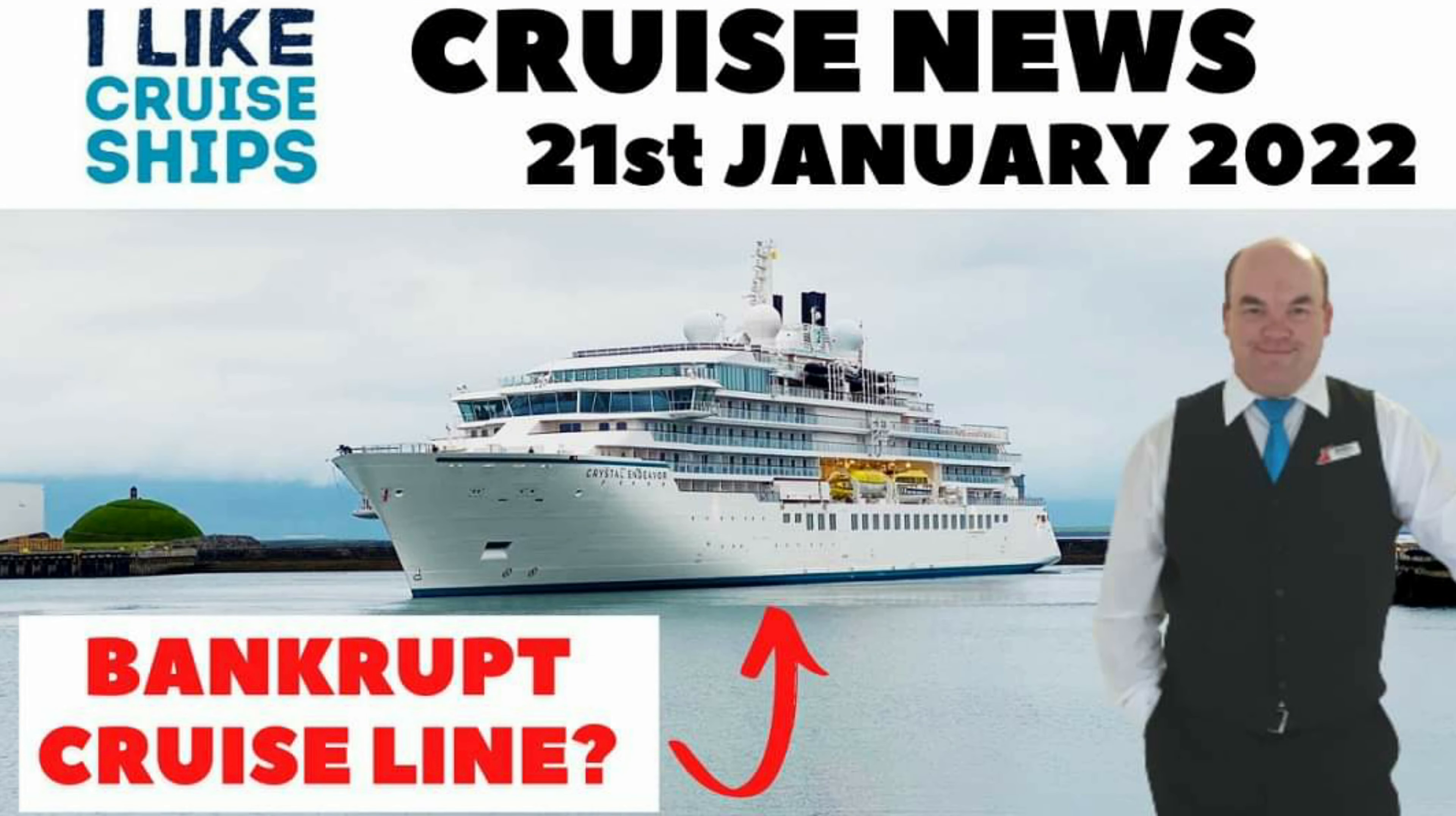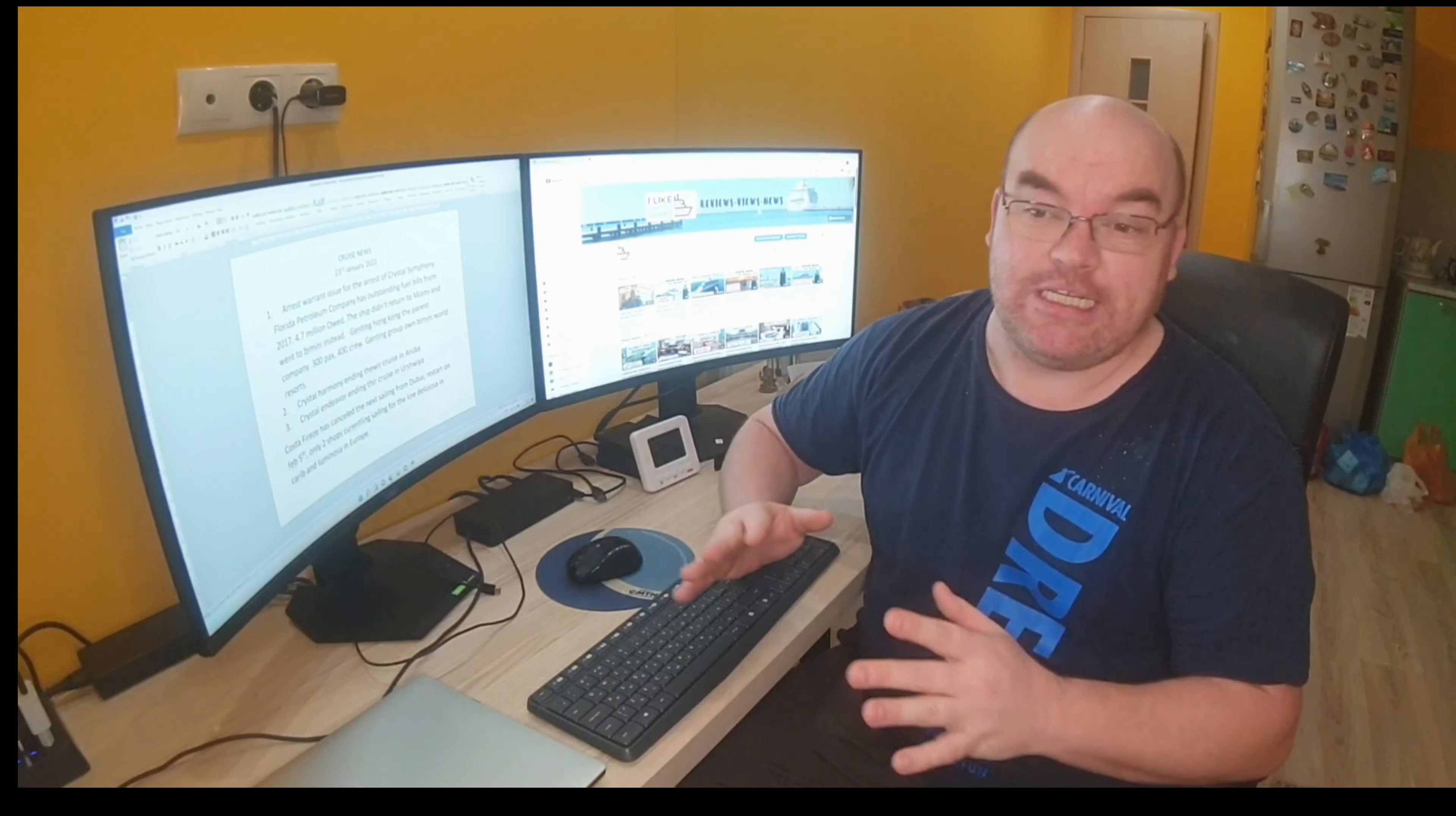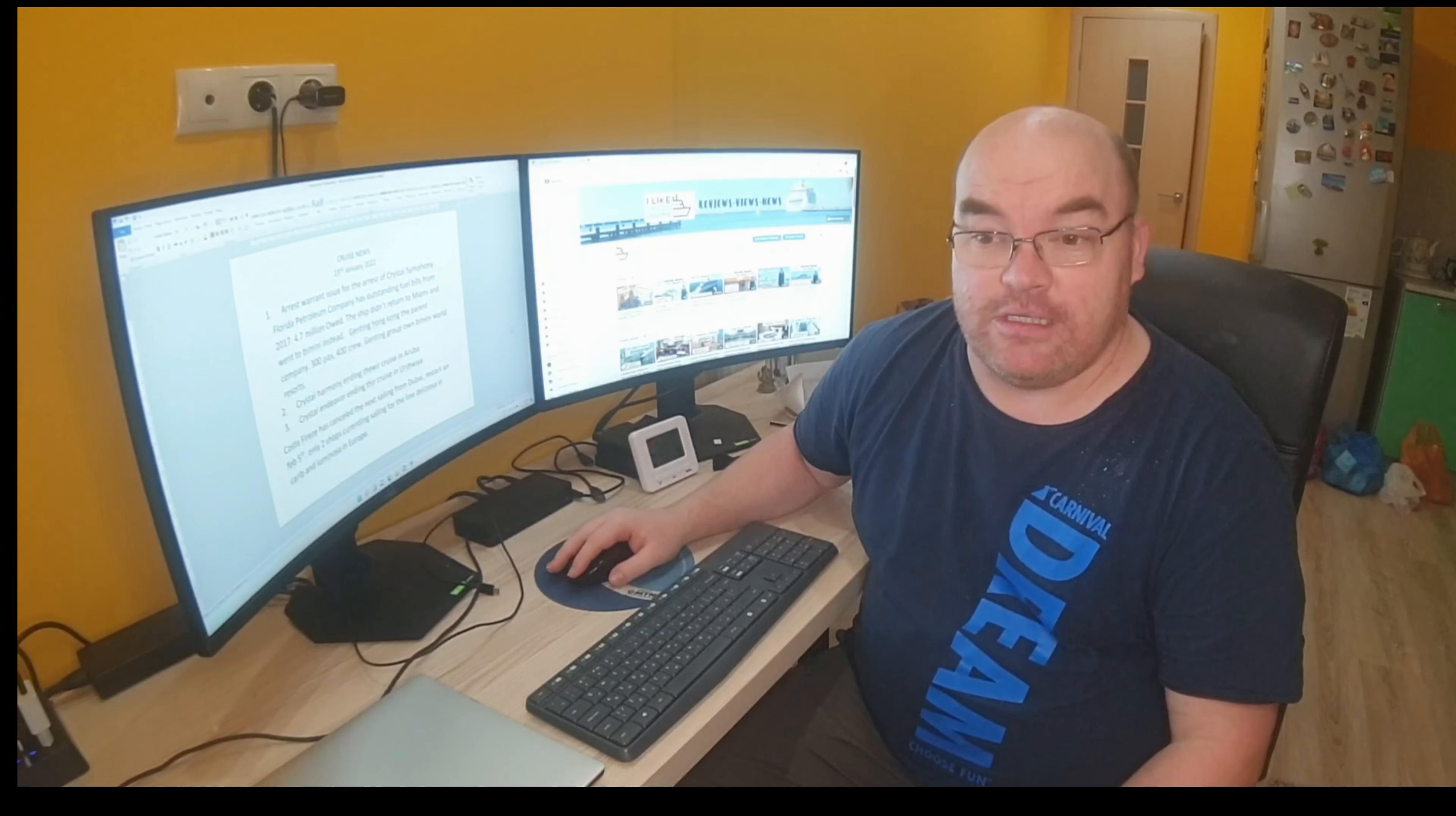You can kind of maybe watch that back if you like. It's about Crystal Cruises. Now this is kind of a very big story in the cruise industry right now. It probably hasn't made your local news, but in terms of cruise ships and the cruise industry and everything that my channel is about, it's kind of important.